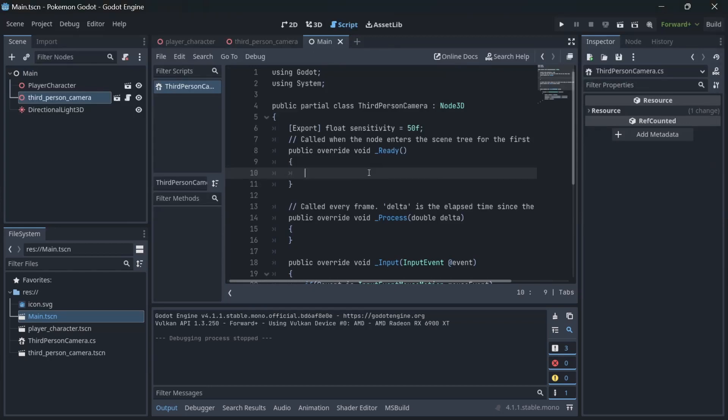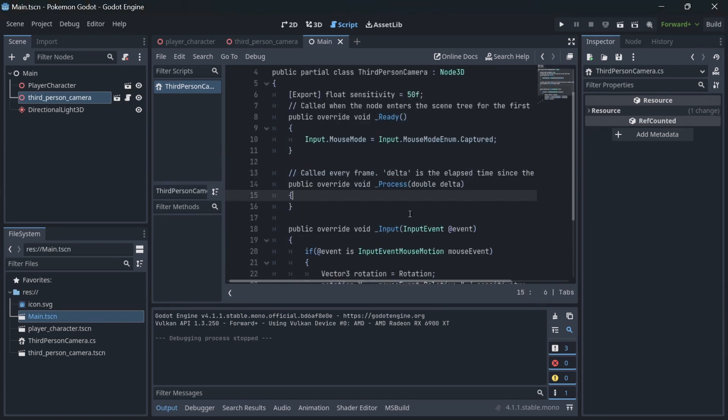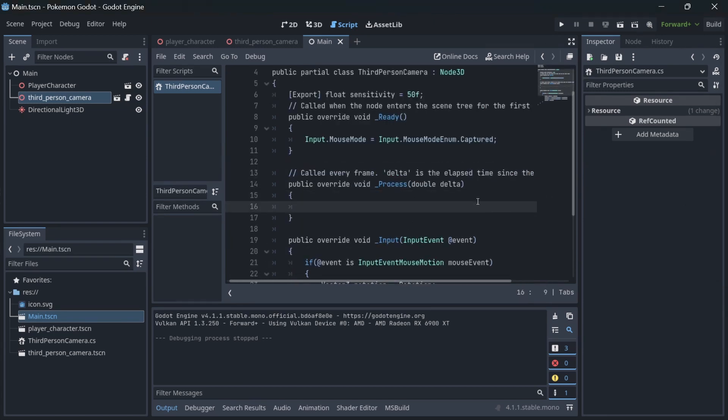Let's capture our mouse into the window of our game. So in ready, which is called when a node enters the scene, we will set the mouse mode to be captured. This will hide your mouse pointer on the screen when you are playing the game.